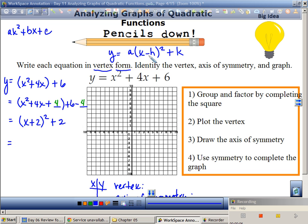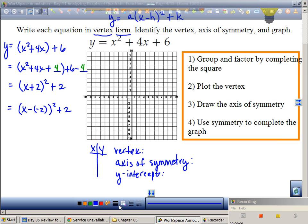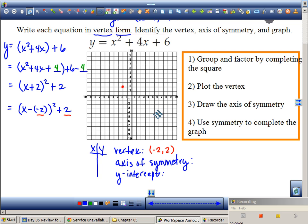Let me change this to look like the standard form with the minus sign. Isn't this really x minus negative 2? So then what's my vertex? Negative 2, 2. It means I shift over 2 and up 2 — just like we did on the previous example. There's my vertex.